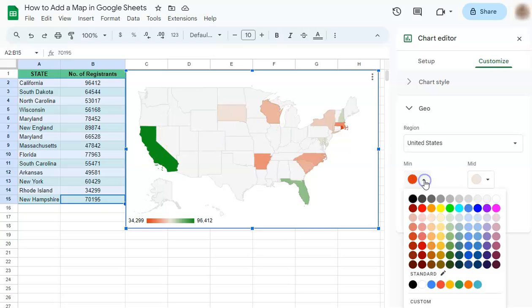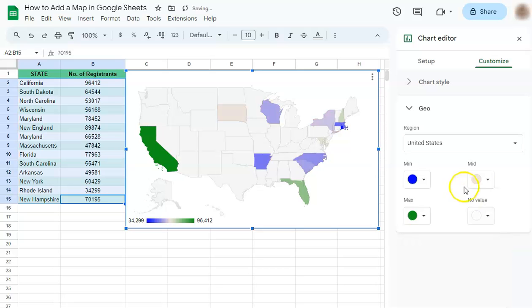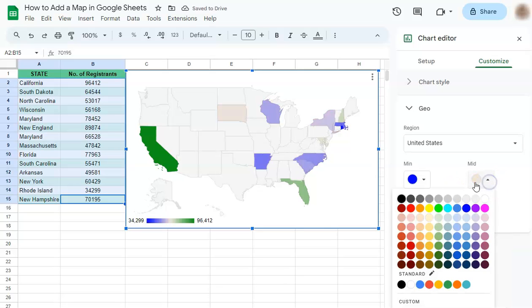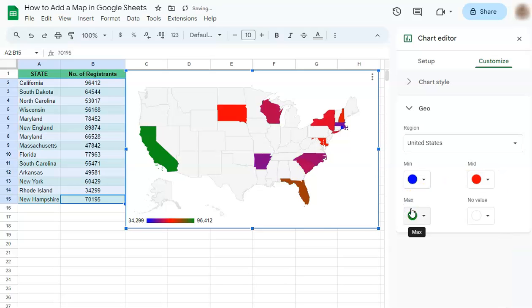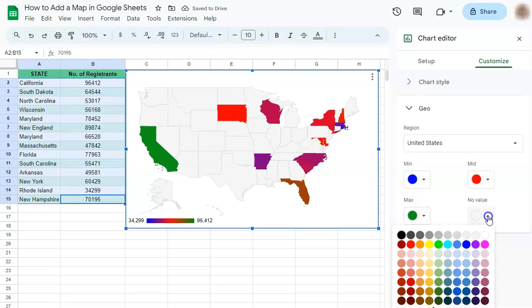We can change the minimum to blue and the mid-range to red. The max will stay the same, and the no-data value will be a little darker gray.